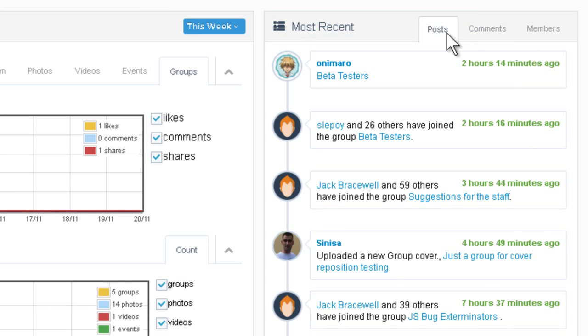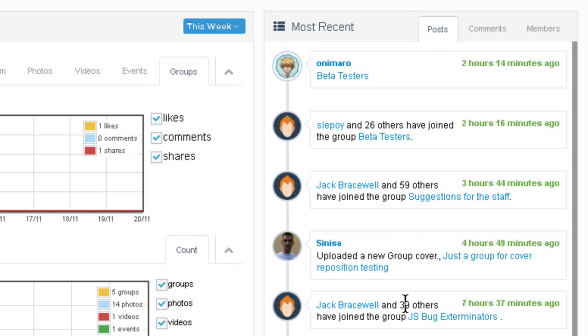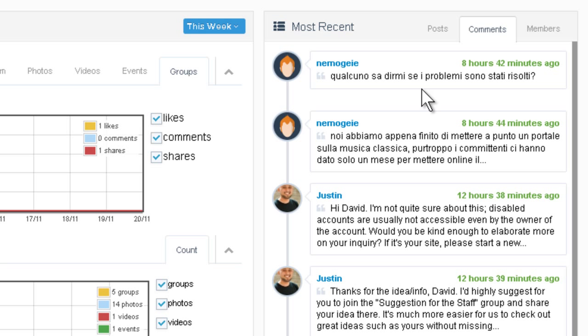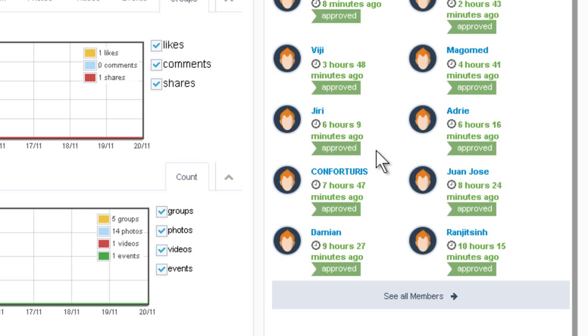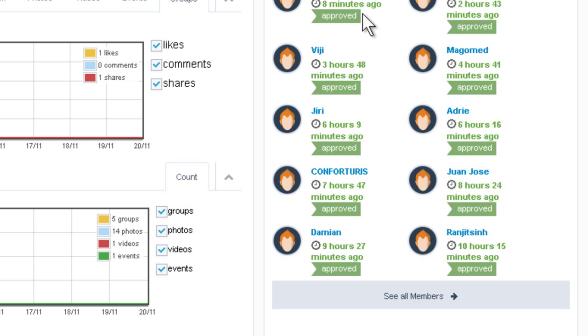Here on the right, you can see like a snapshot of what's going on right now. You can see these are the last posts that people posted, the last comments that people made, new members. If they're pending, you can see a button here that allows you to approve them right here on the spot.